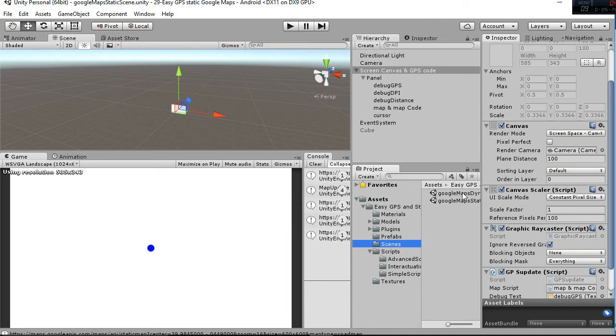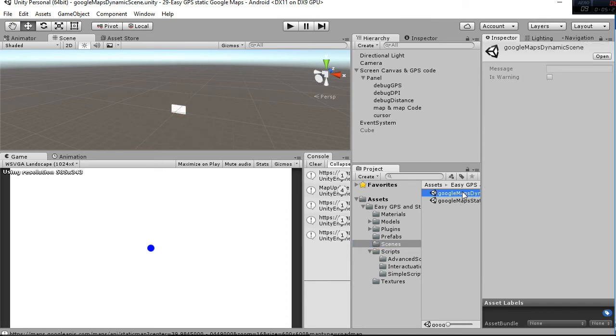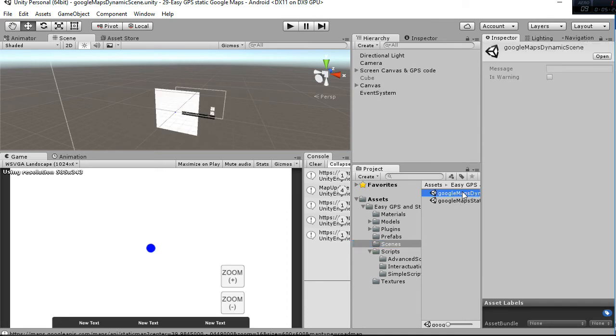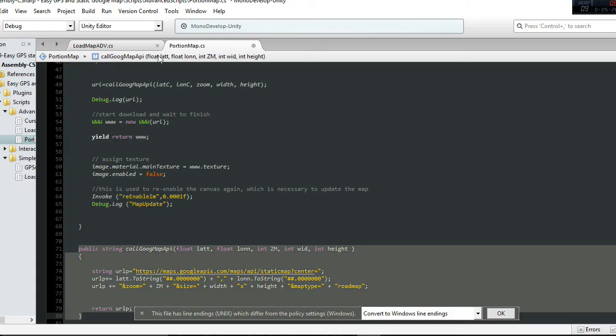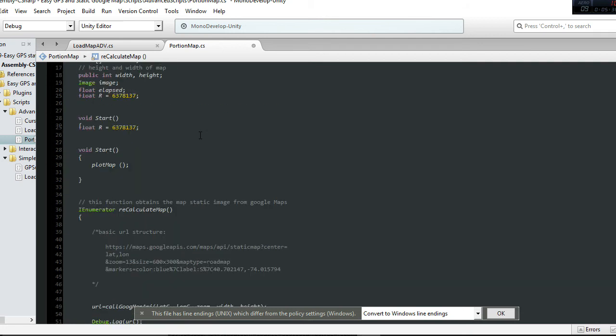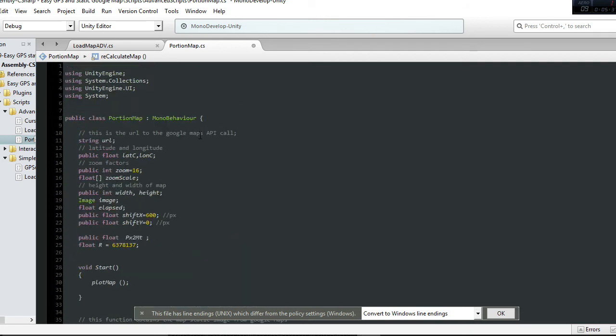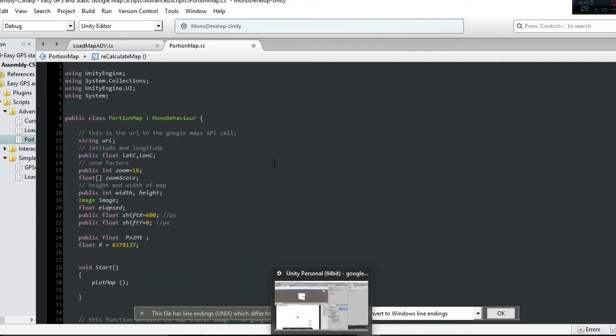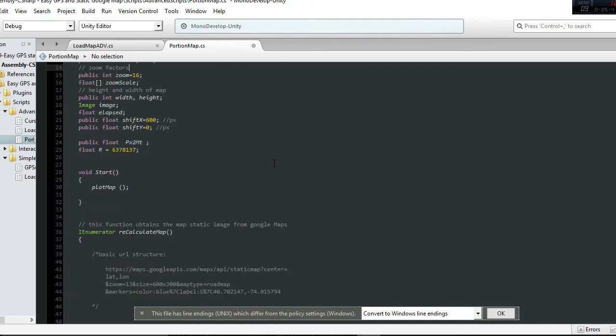So that covers the easy static scene. For the dynamic one, I have to explain these two scripts: portion map and load map advanced. The portion map is the script attached to the map game object.